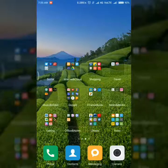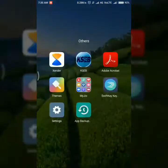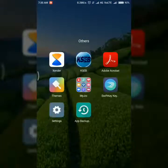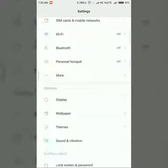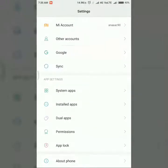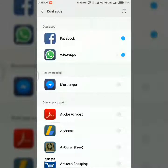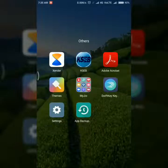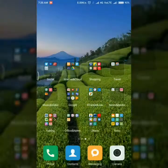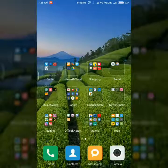Hello guys, welcome to Answers Views. One of the most useful features for Redmi Note 3 or MIUI 8 is the dual app. I already have dual app set up for Facebook and WhatsApp.